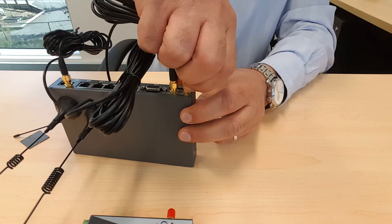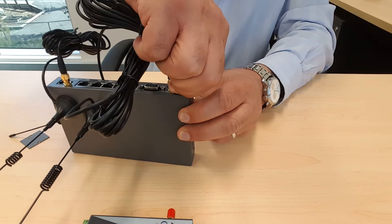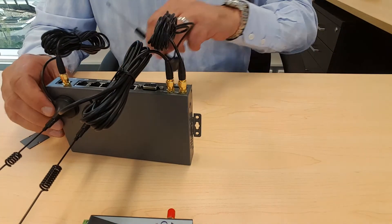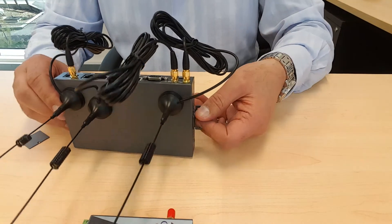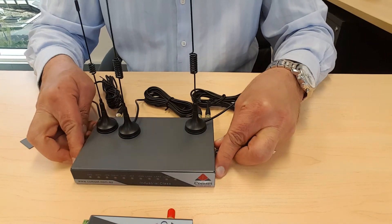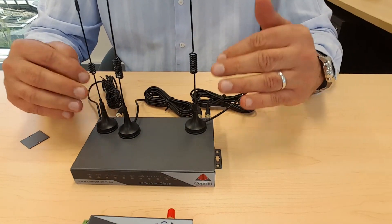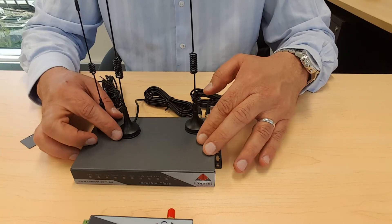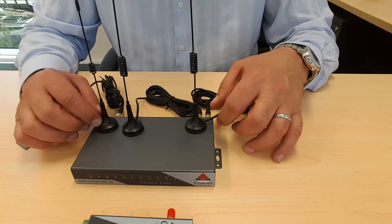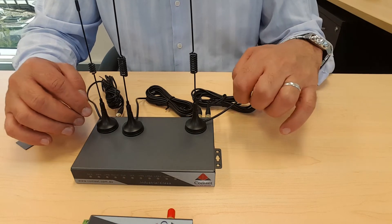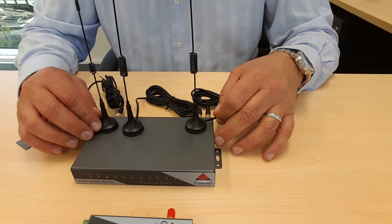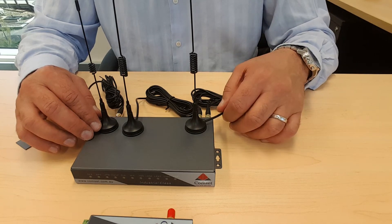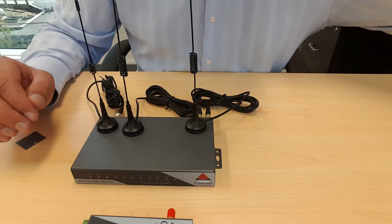Now these antennas come with three meter cables. The reason we have three meter cables is if you are putting the unit in a metal enclosure you will need to put the antennas outside the metal enclosure to get a signal. Or even if it's not in a metal enclosure, if you are in a room it's ideal to position them as high as you can and close to the window. Now the next step is to connect your PC to the router to configure it.